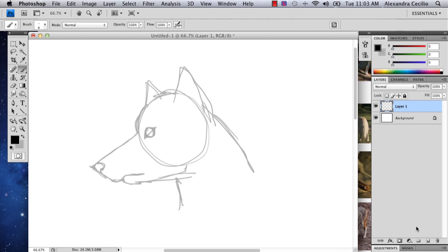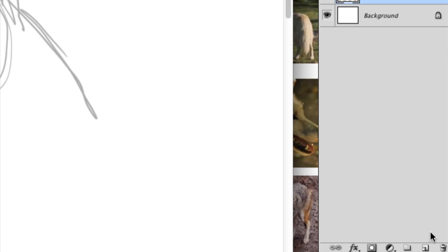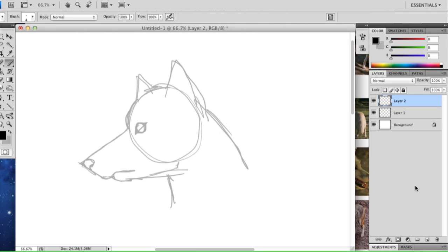And then I'm going to add another layer. So in your layers, just go down right next to the trash can. Click this sticky note looking thing. And immediately it's going to add a new layer for you.